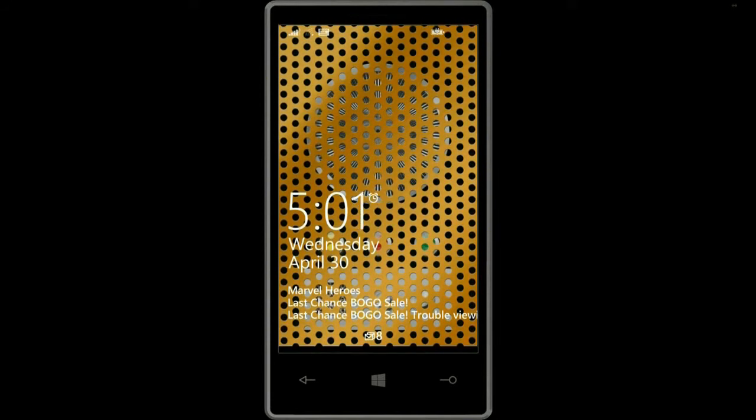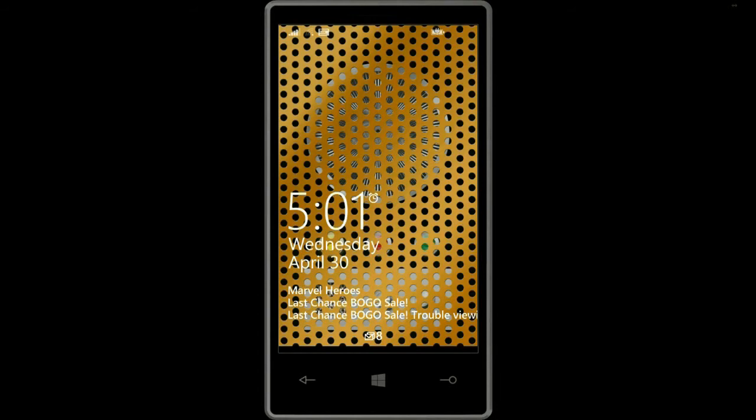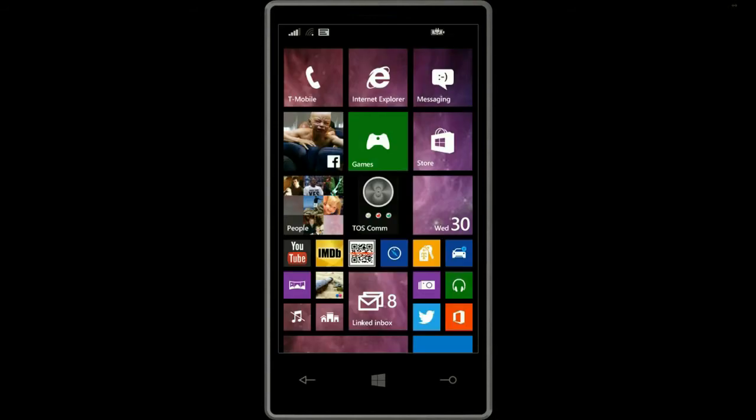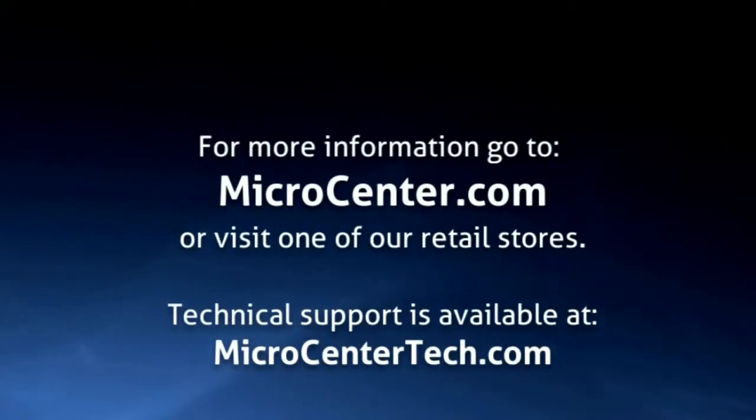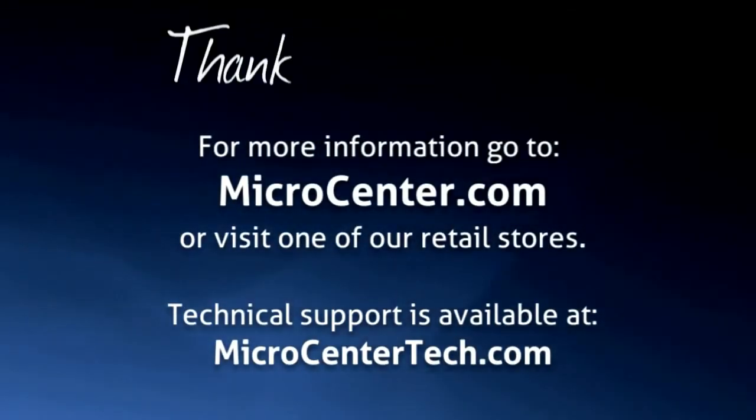All right, so that's how to customize the notifications on the lock screen on your Windows phone. If you have any other questions, come visit us at www.microcentertech.com or visit our no-wait chat at chat.microcentertech.com. Thank you.